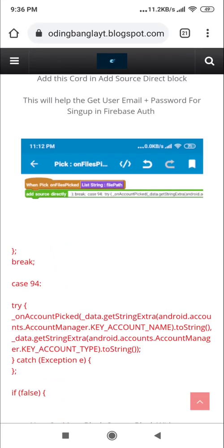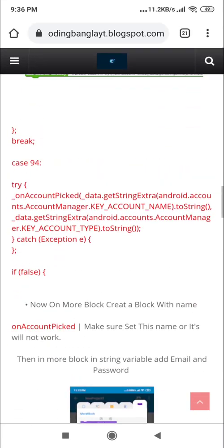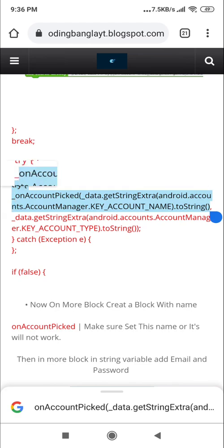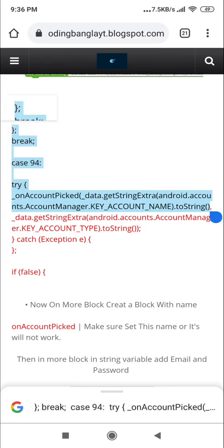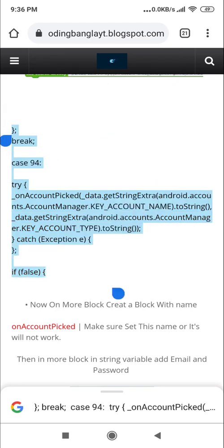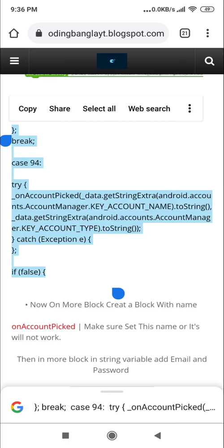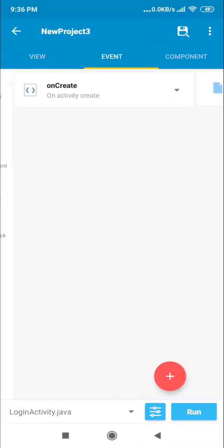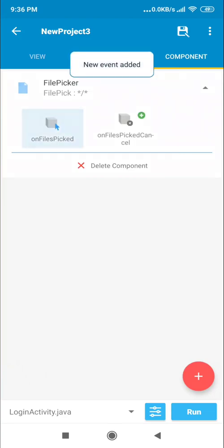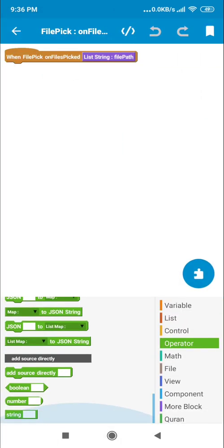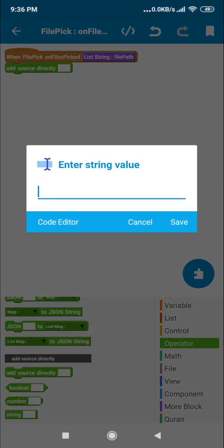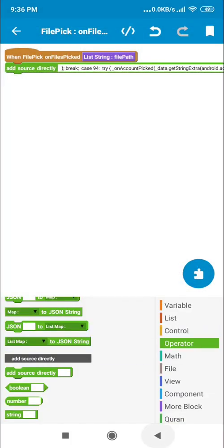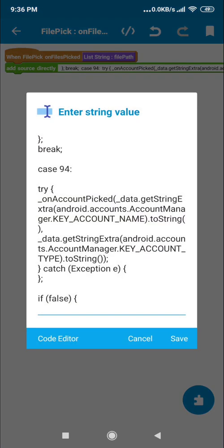Now let's go to our website. On the file picker, you need to add this code for the 'on file picked' event. Go to 'Add operator' and then 'Add source directly', then paste this code. Make sure you copy the right one — copy the whole code carefully.